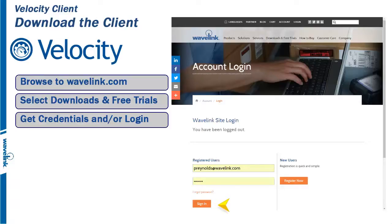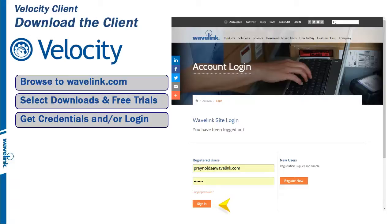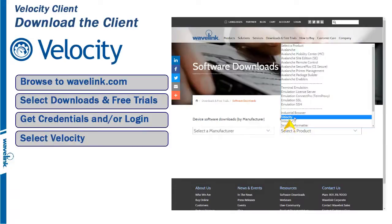Cookies will be placed on your machine, so the next time you enter the Downloads area, you will not be required to log in. From the Products Software Downloads drop-down menu on the lower right quadrant, select Velocity.